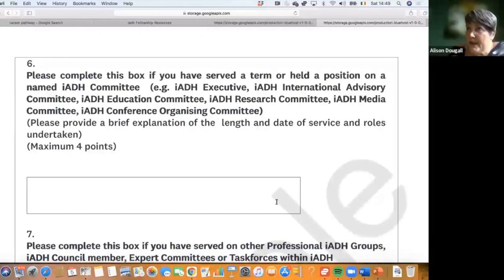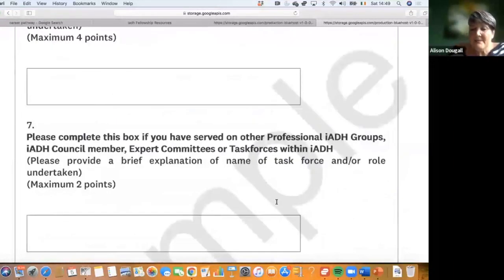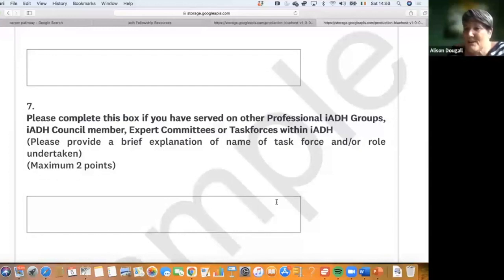Don't worry if you can't fill every box in, but we need to acknowledge people who have served on IADH committees — the executive, international committees, and research committees. There are also points for council members and task forces. For example, if you've been on an education task force, that earns another two points.